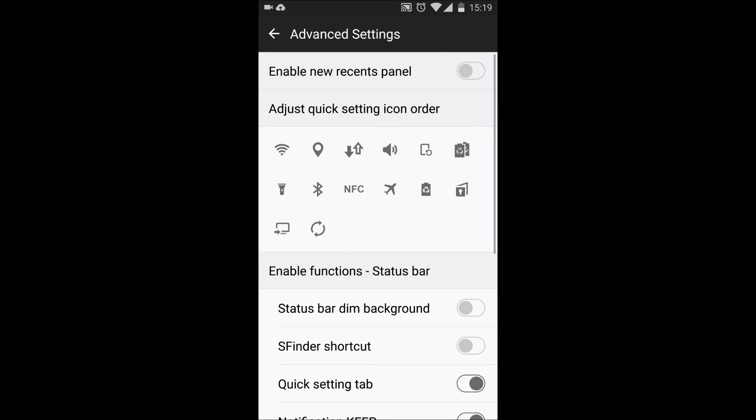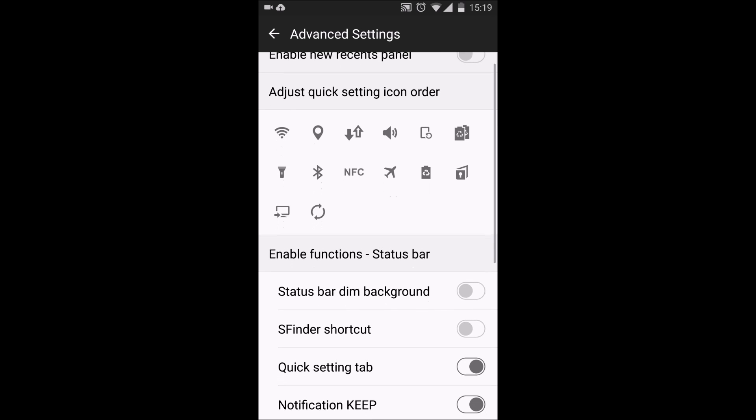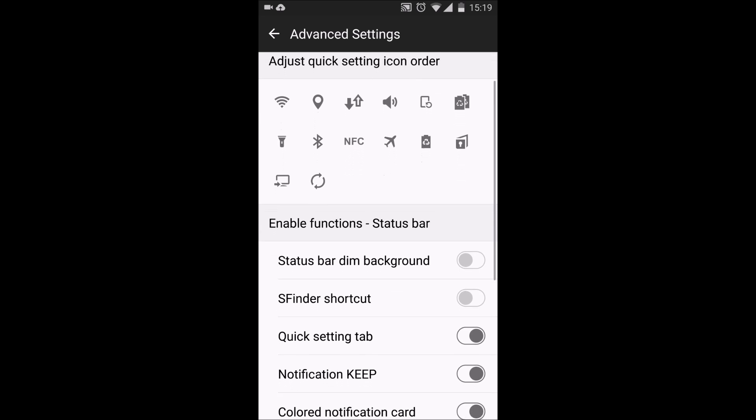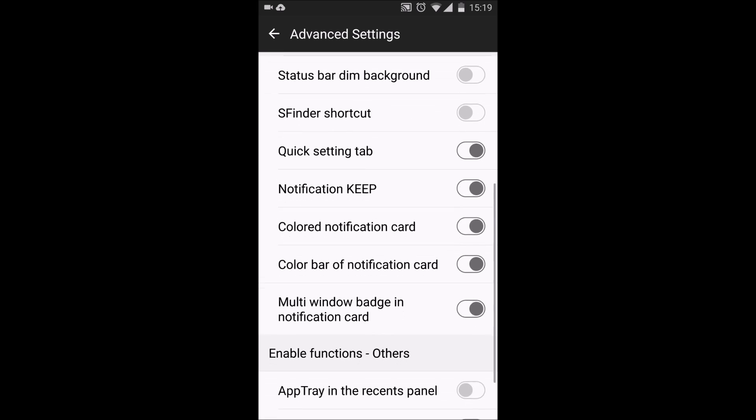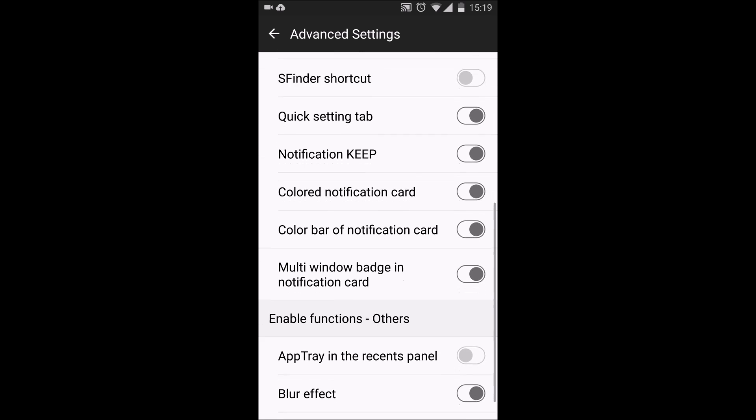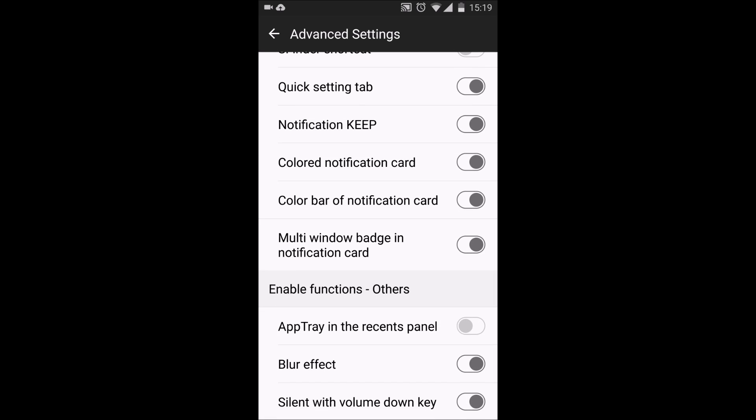In the advanced settings, you still have the ability to enable the new recent panel, which I don't really like, and to adjust the quick settings order. The new things here are that now you have a multi-window badge in the notification card. I'll show you that later.